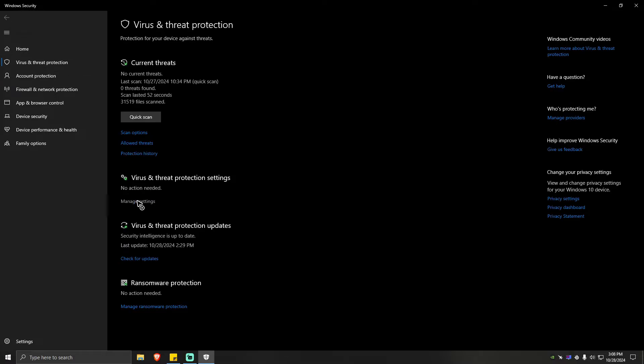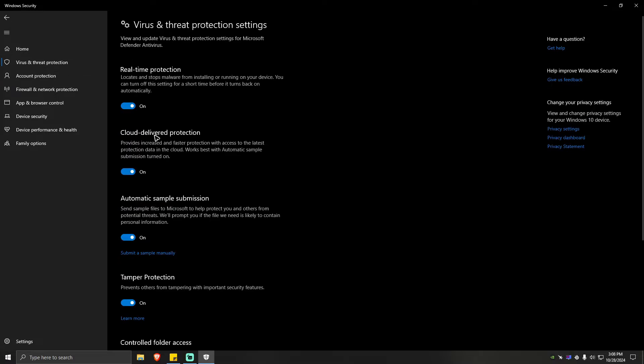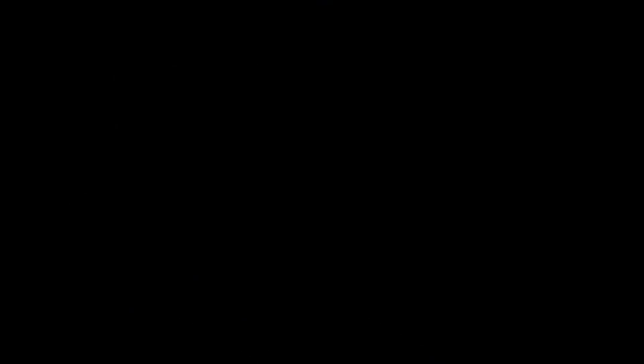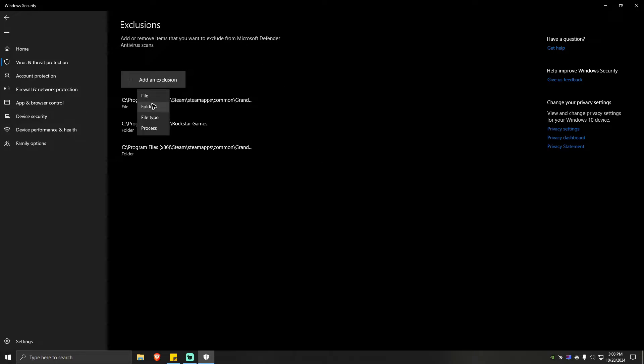Then manage settings, scroll down a bit and add or remove exclusions. There will be a pop up, just click on yes. Once you're here, just go ahead and click on add an exclusion. It can be a file or a folder. Just go ahead and select a file.